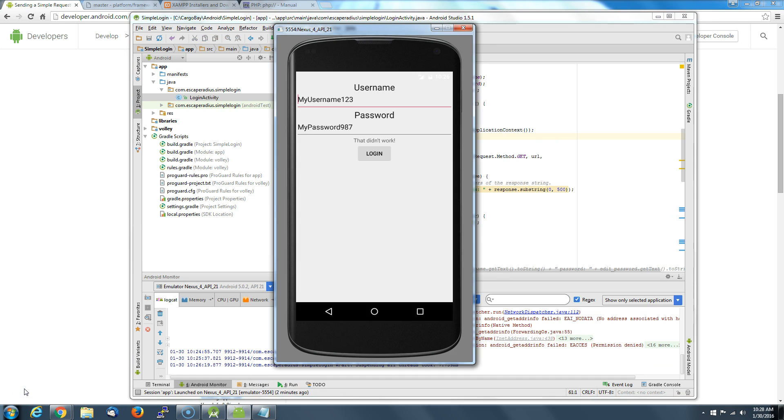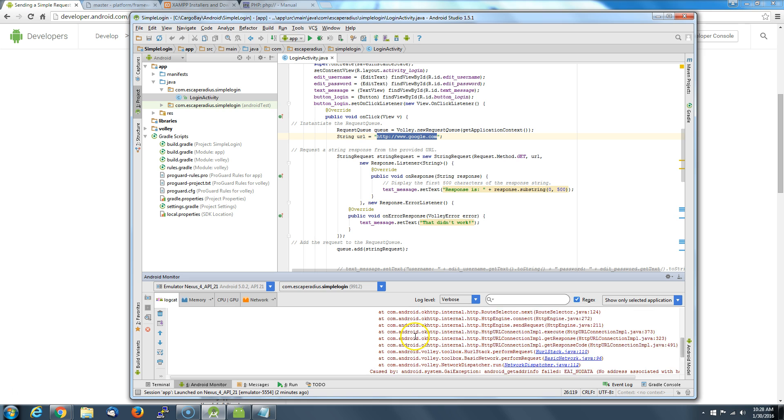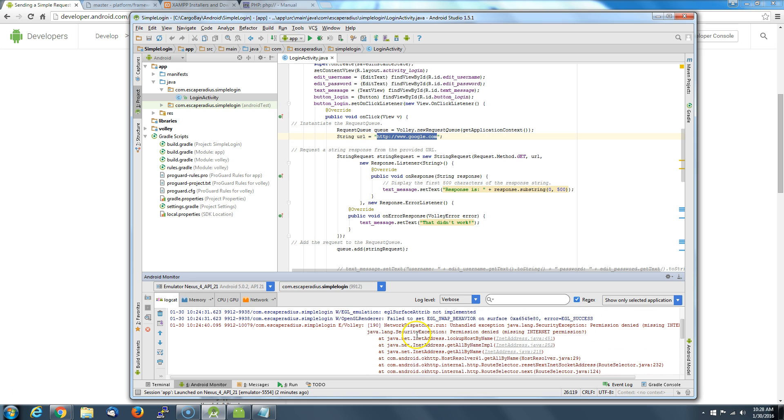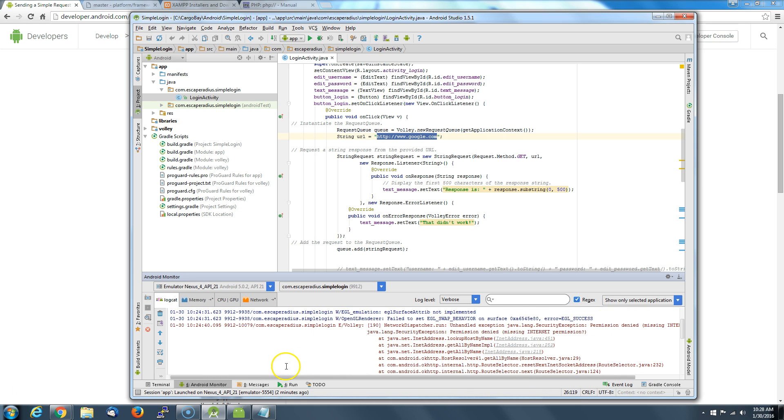And that's why we test often, test frequently. It's valuable that this thing failed because it tells us something interesting. If we go down here and we look in this error message, it says security permission, permission denied, missing internet permission.